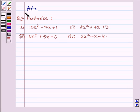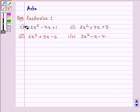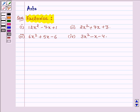Hi and welcome to the session. I am Asha and I am going to help you solve the following problem, which says factorize. Let us start with the solution.